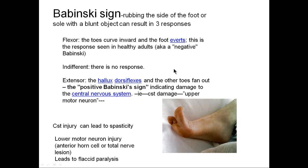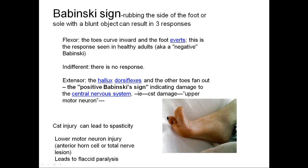A note on the Babinski sign — a way to tell if a person has an upper motor neuron lesion. Rubbing the side of the foot with a blunt object can produce three responses. A flexor response — toes curve inward and foot everts — is normal, or negative Babinski. There can also be an indifferent response with no movement. Or a positive Babinski: the big toe dorsiflexes upward and the rest of the toes fan out. A positive Babinski indicates damage to the central nervous system — specifically an upper motor neuron lesion, possibly a corticospinal tract lesion, with associated spasticity and hyperreflexia.